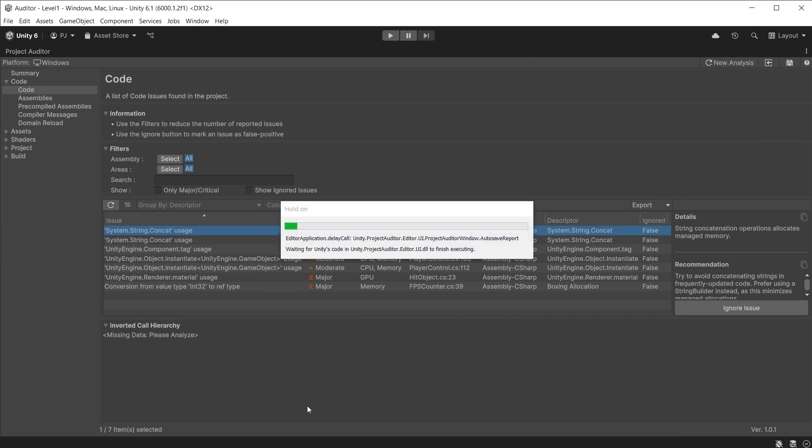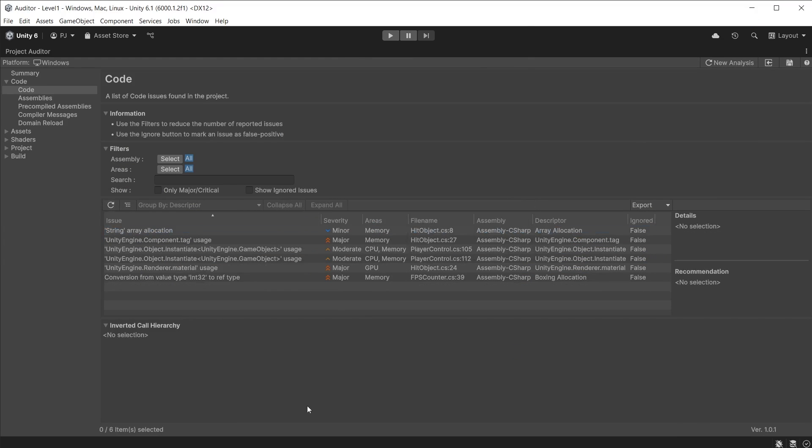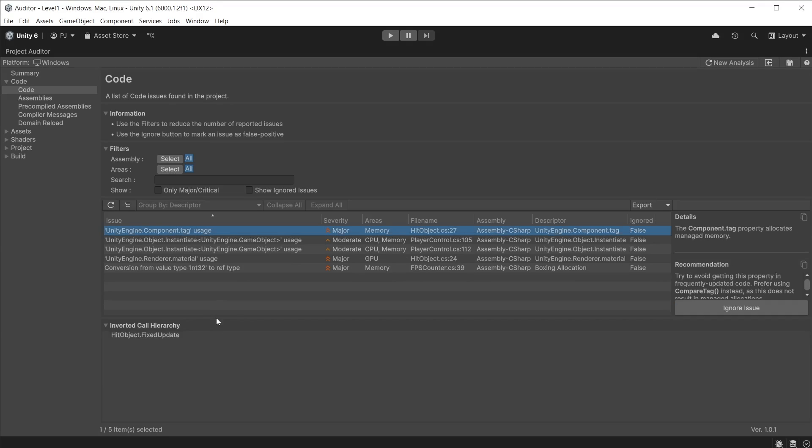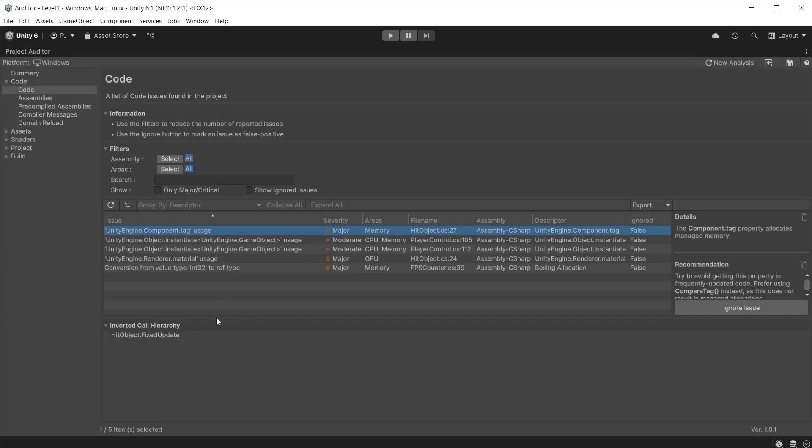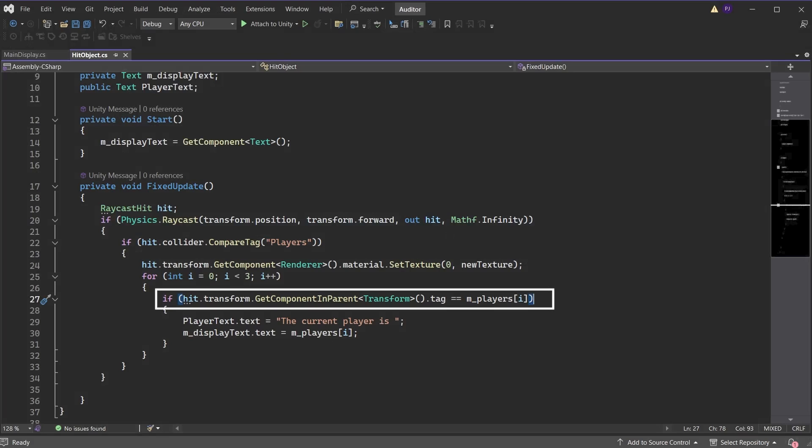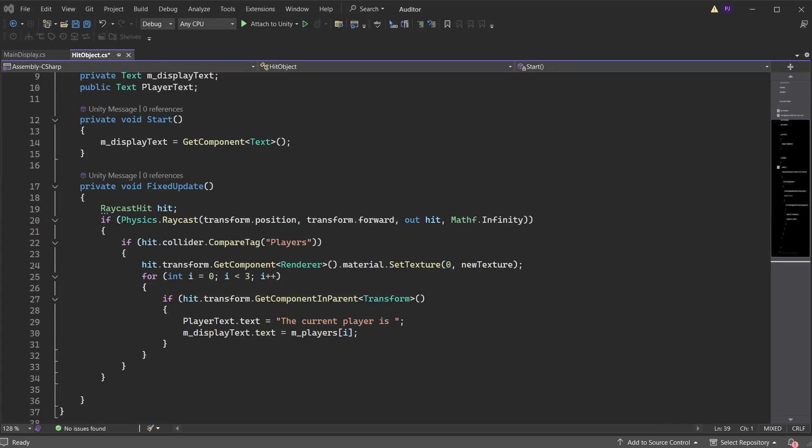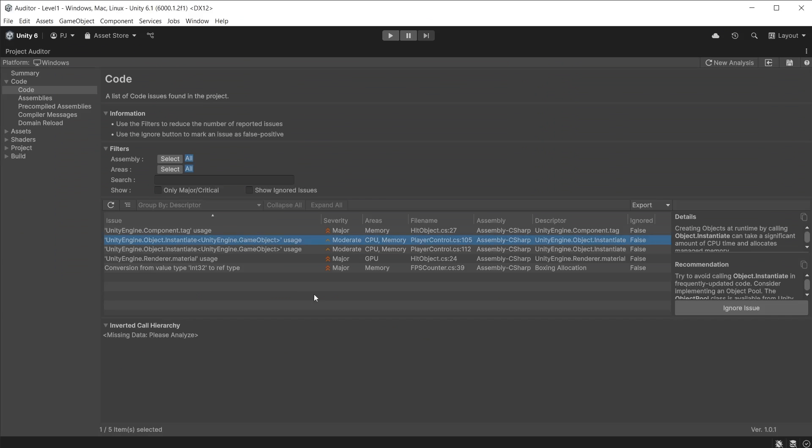As you fix issues you can update the analysis. If the issues have been fixed they are removed from the list, but check to ensure new issues have not been created. The inverted call hierarchy shows the script and which method this issue is using. The component tag issue is appearing because I am comparing the tag using the double equals. It is much more effective to use CompareTag instead, as this does not result in managed allocations to memory. We have a moderate issue affecting both memory and CPU—objects have been instantiated frequently and this takes a significant amount of CPU time and allocates to managed memory. The recommendation is to pool the items instead.